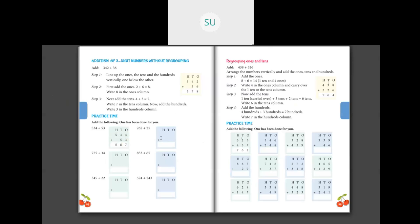Next: 262 plus 25. Write 262 vertically — hundreds place 2, tens place 6, ones place 2. For 25: nothing in hundreds, 2 in tens, 5 in ones. Adding: 5 plus 2 is 7, write 7 in ones column. 6 plus 2 is 8, write 8 in tens column. 2 plus 0 is 2. So the answer is 287.